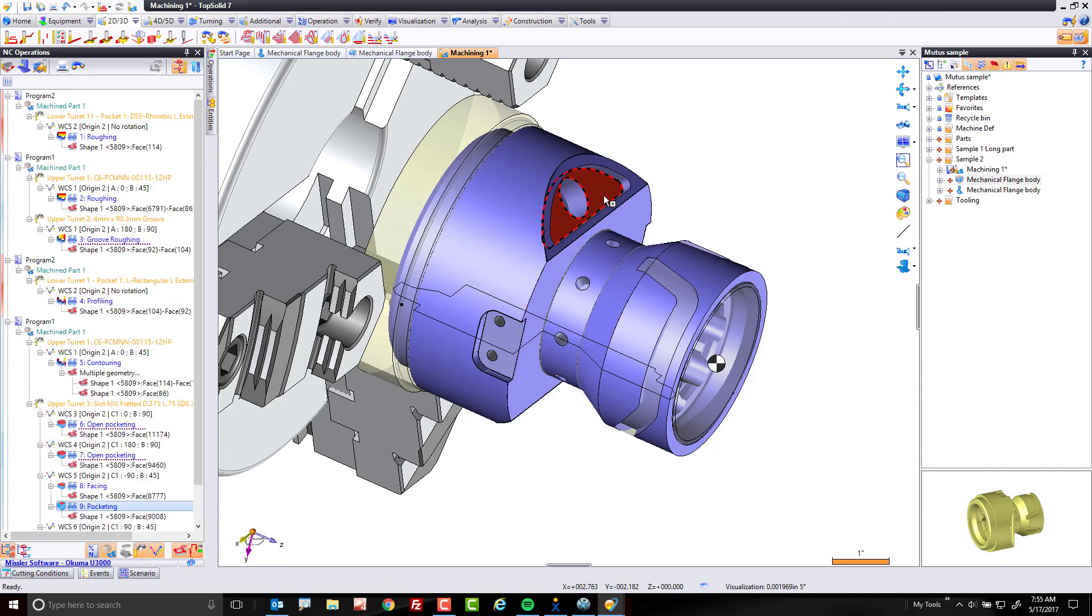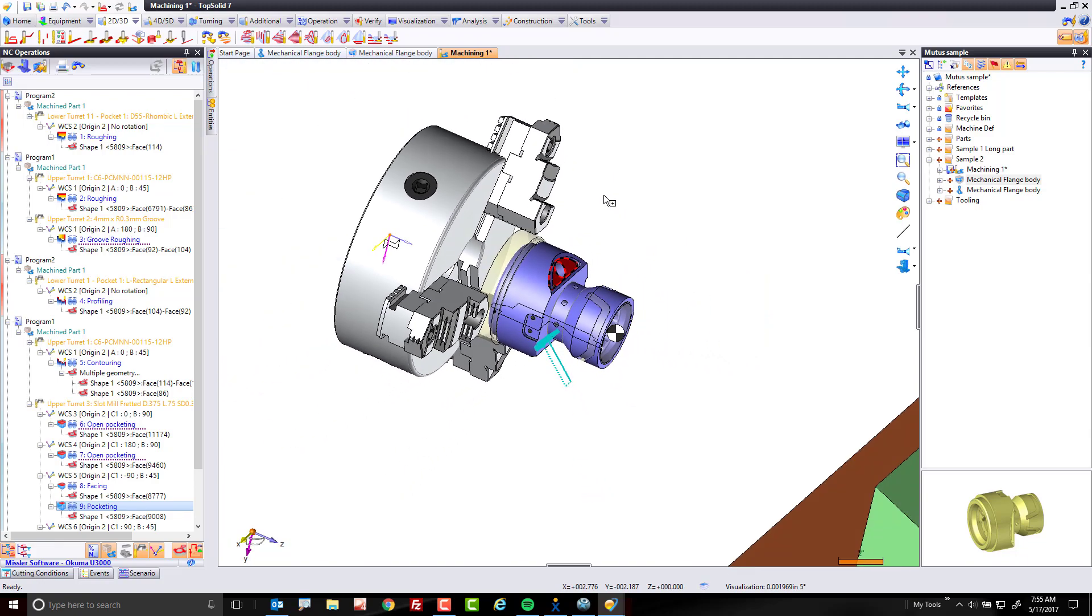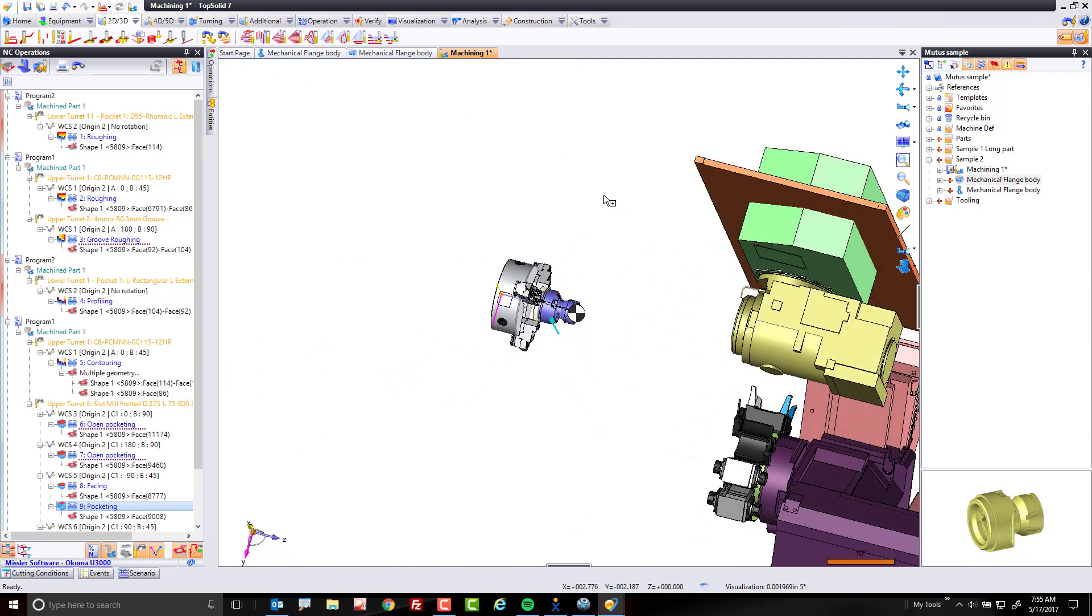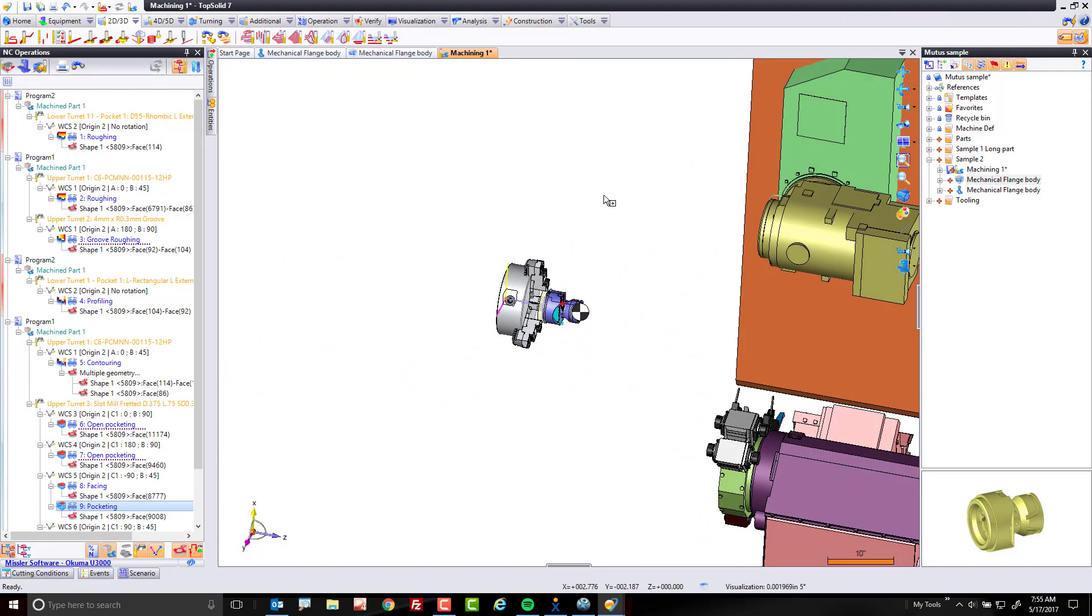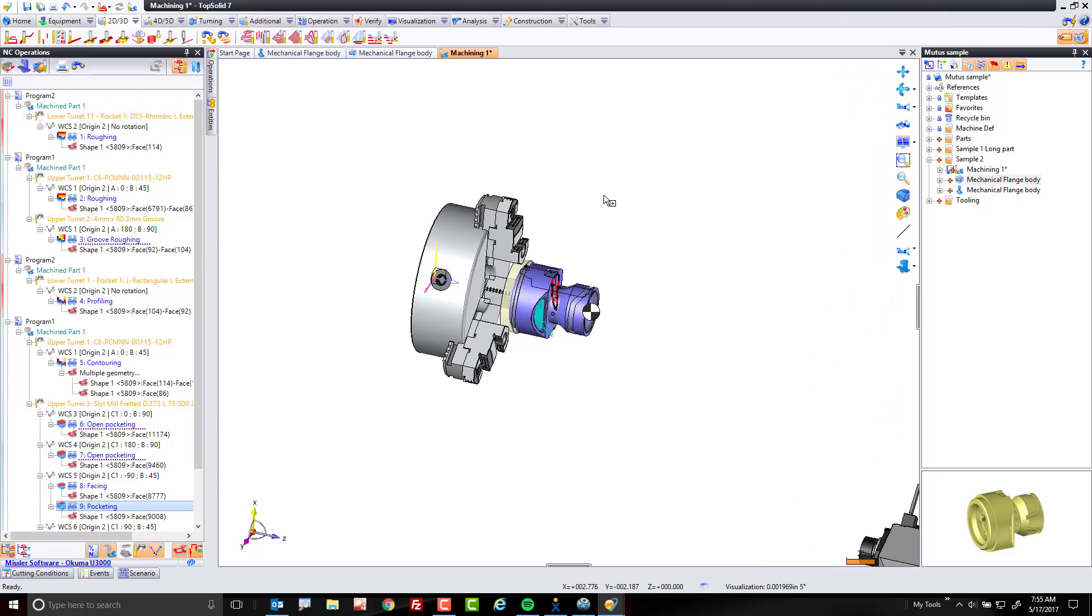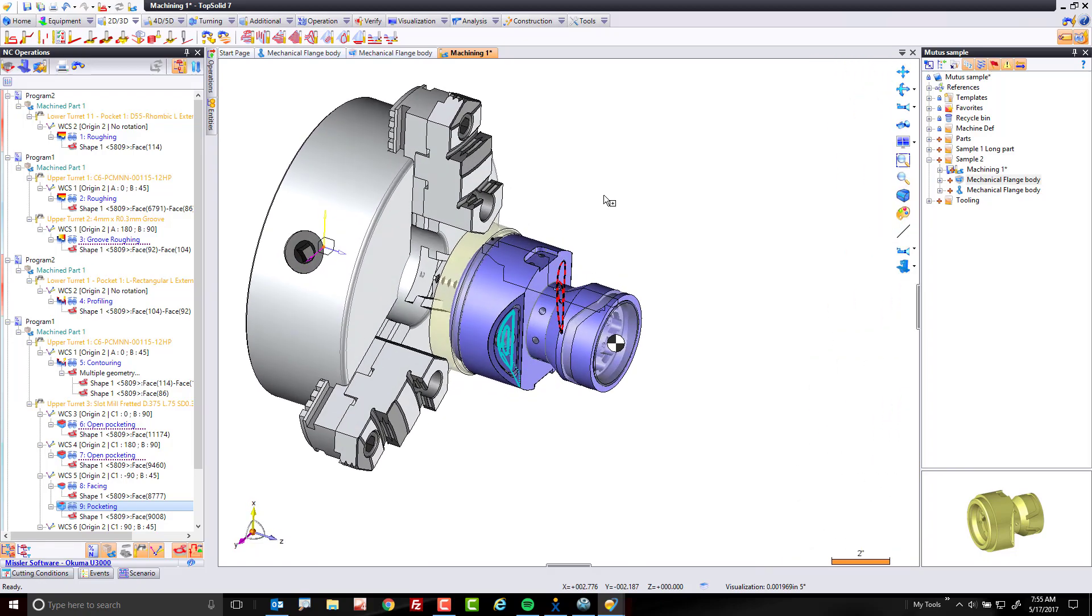What I want you to pay attention to is the fact that I've just programmed five, six operations in a matter of a few seconds on a five-axis mill turn machine without worrying about anything. That's just awesome, isn't it?